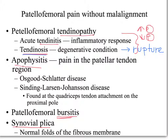If tendinopathy is ruled out, the next thing to assess for is apophysitis — inflammation of the apophysis — which we typically see in younger patients such as high school or middle school athletes presenting with anterior knee pain. The two forms of apophysitis seen in the anterior knee are Osgood-Schlatter's disease, which most are familiar with, and Sinding-Larsen-Johansson's disease, which is similar to Osgood-Schlatter's but occurs at a different location.